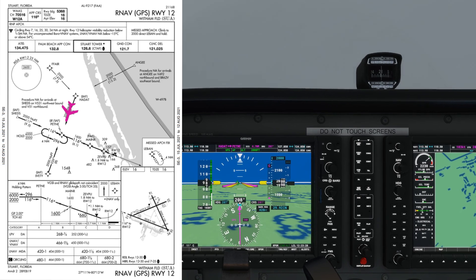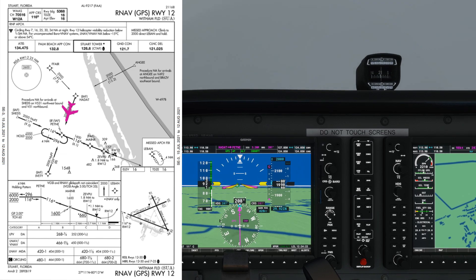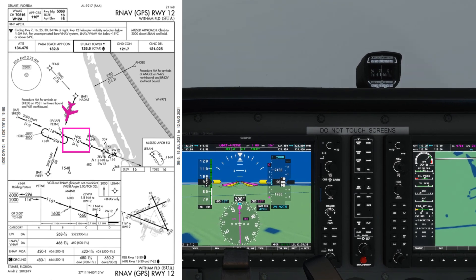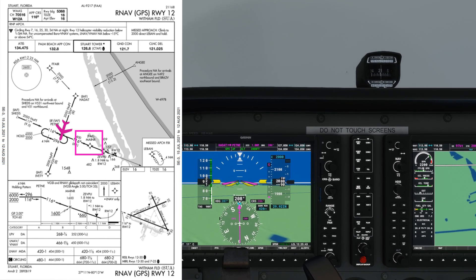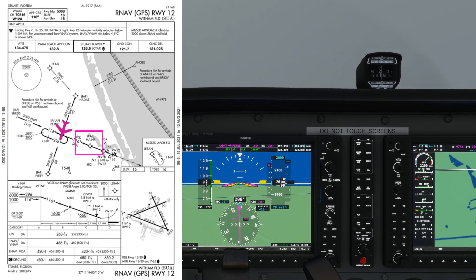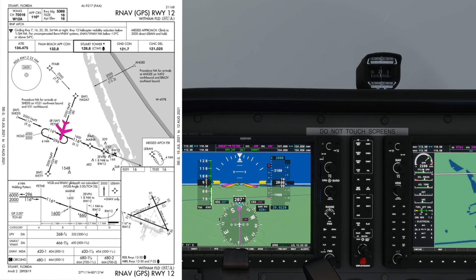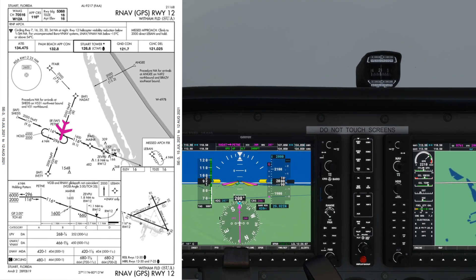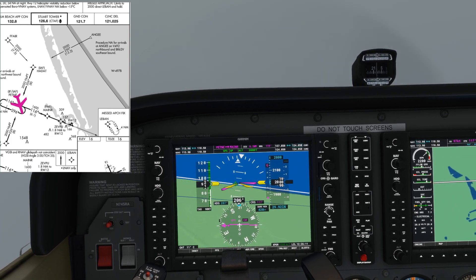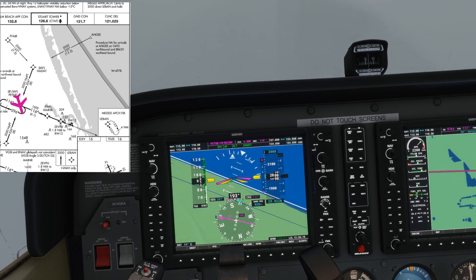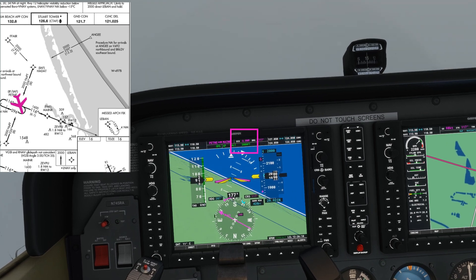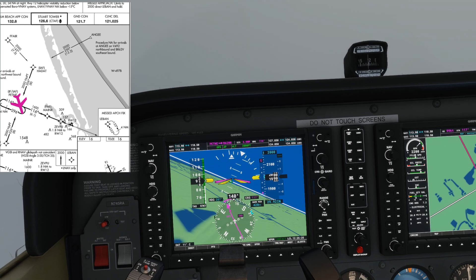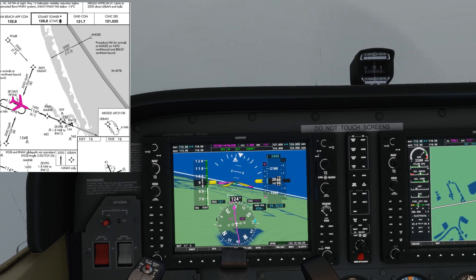I've increased the video speed to save time. On the chart, after Petney we make a left turn to a 116 track and can descend to 1600 feet inbound to the final approach fix, which is Mayna. We're now inside a mile from Petney — you'll see the CDI change to the inbound track of 116, taking us to Mayna. We've got 6.1 nautical miles to Mayna and 400 feet to lose, so there's no rush — I won't need a massive rate of descent.